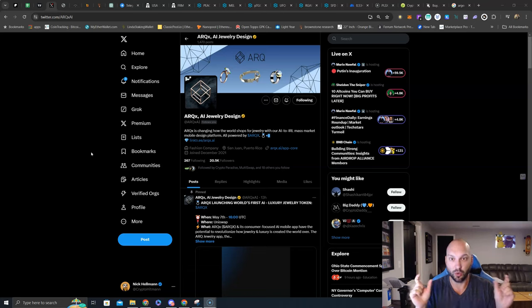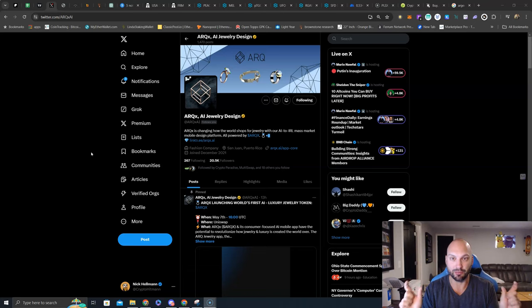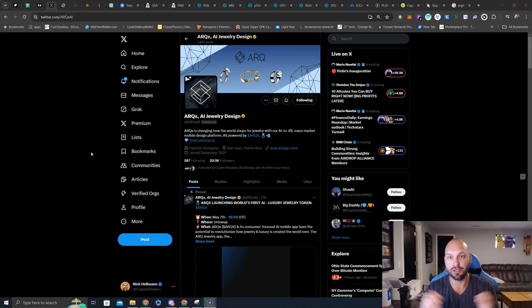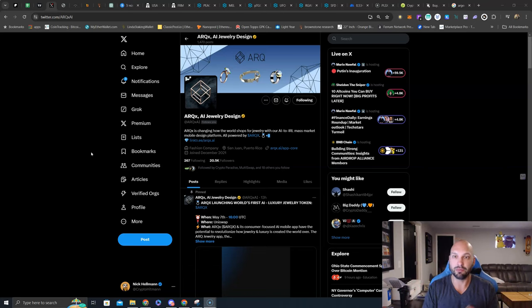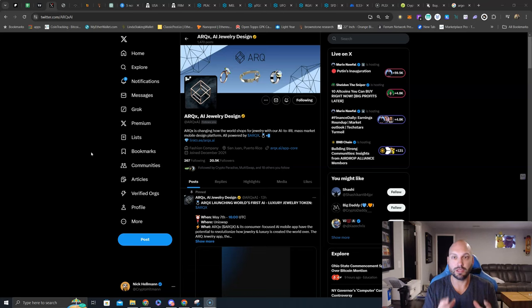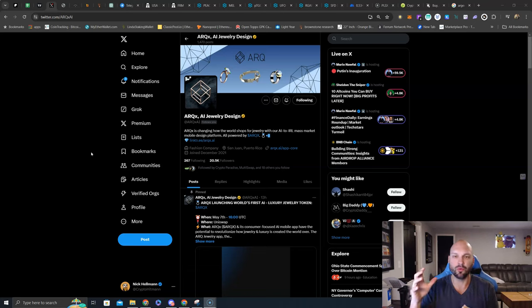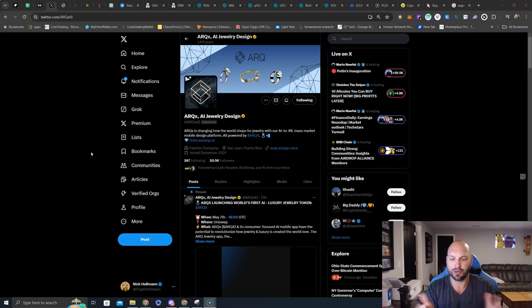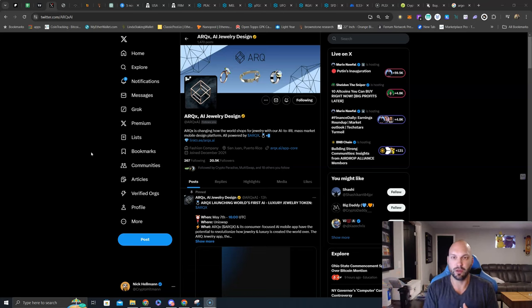And a $7 million fully diluted valuation. Plenty of upside. A lot of the questions come around: well, how will Web2 users understand ARCX in order to utilize this AI app and to buy jewelry? Well, for Web2 users, they'll be able to use credit cards to purchase jewelry just like anyone else.